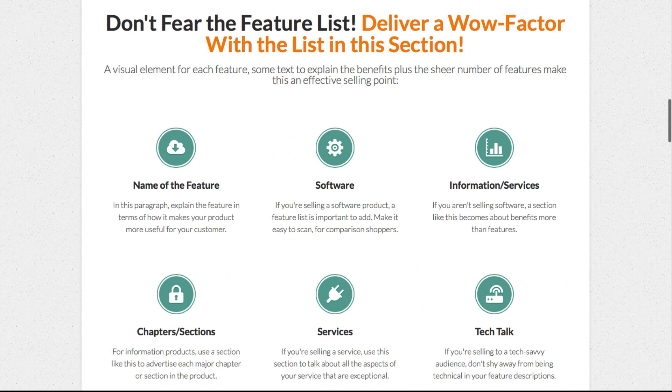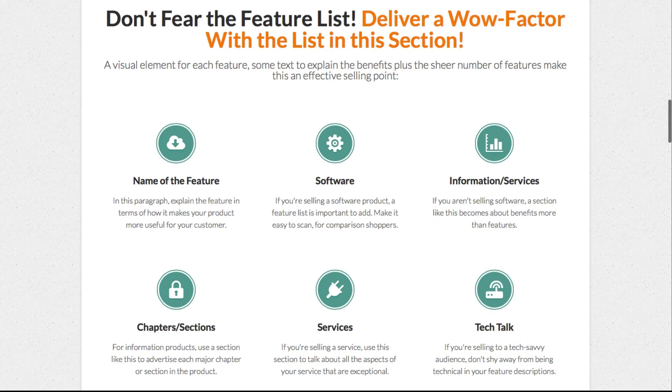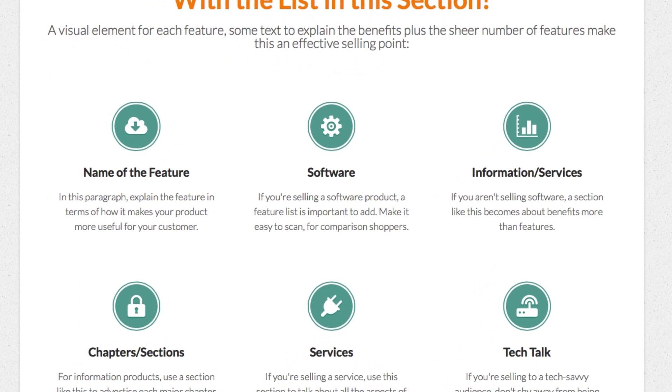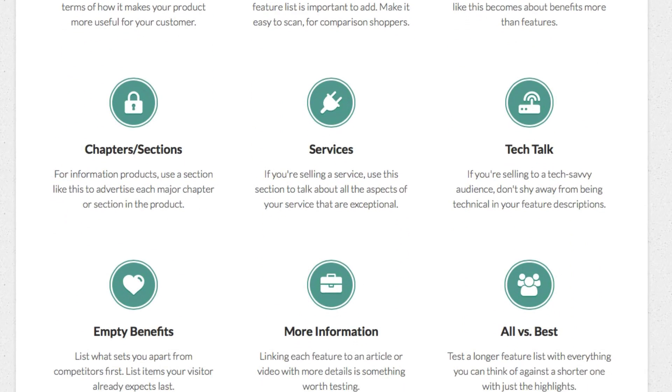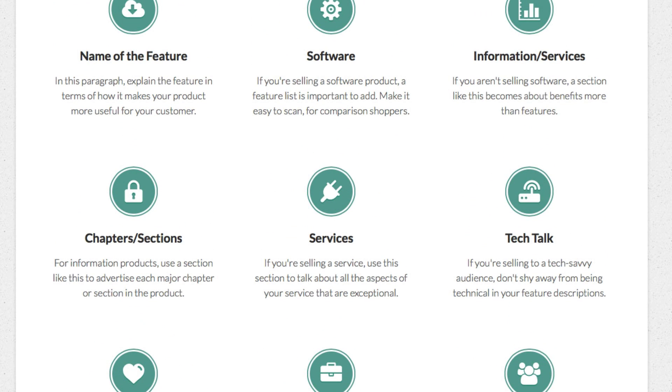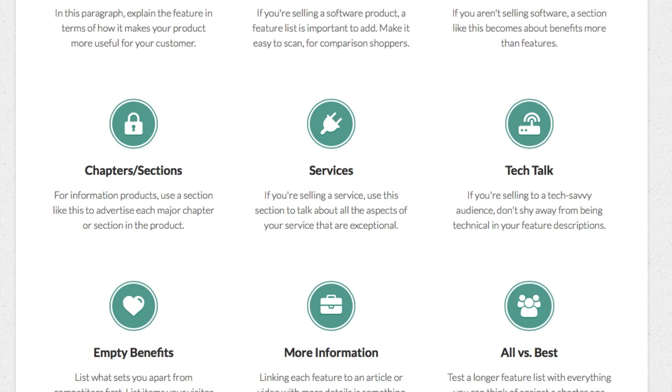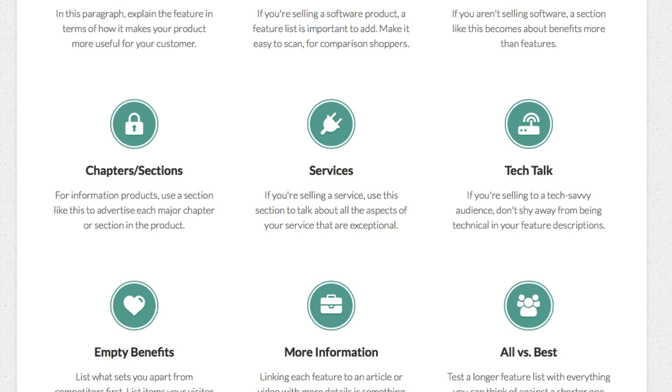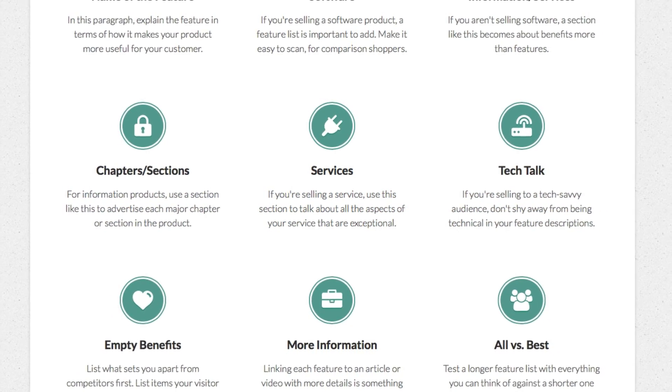Below that, we have a feature grid. People always talk about using benefits instead of features, but this is a way to use features to your advantage. For a technical product, you list a lot of features. Most people won't read every single one carefully, but if you have more than 10, it creates the effect of 'wow, that's a lot.' Each individual element is carefully crafted — we have an image representing each feature, a little subheading, and a bit of text. That text is where you talk about benefits: why this feature is awesome and how it will improve your customer's life. The goal for the whole section is to give the impression: 'wow, this comes with a lot.'